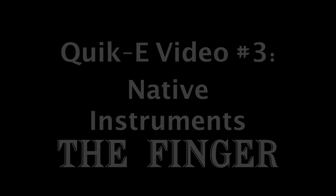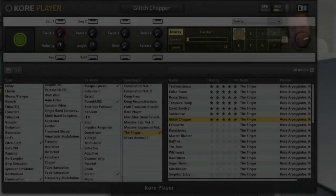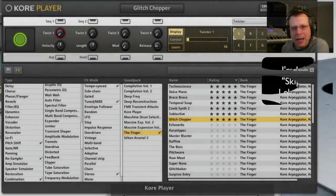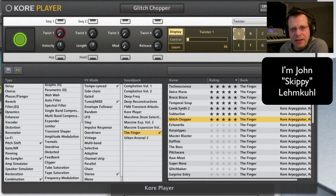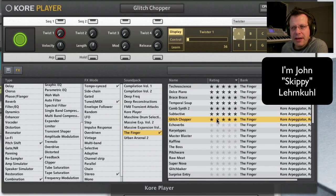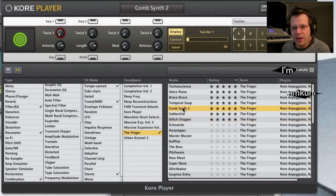Hi there and welcome to PluginGuru's quickie review number three. My name is John Skippy Lemkul and today we're going to be taking a look at Native Instruments.